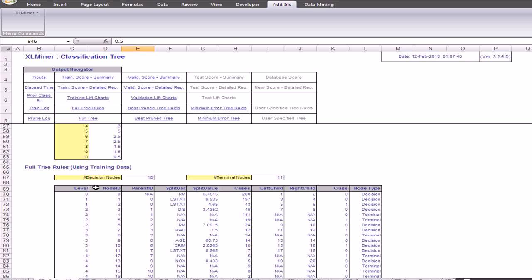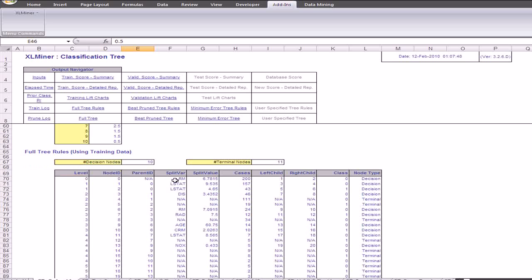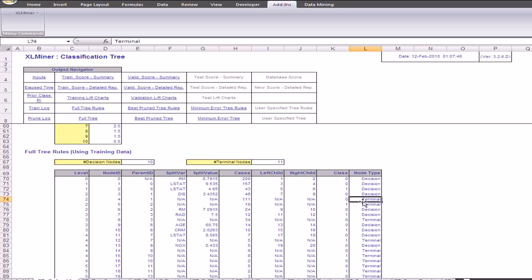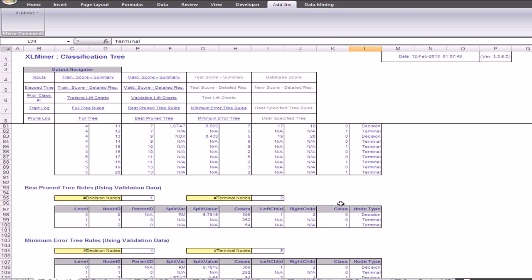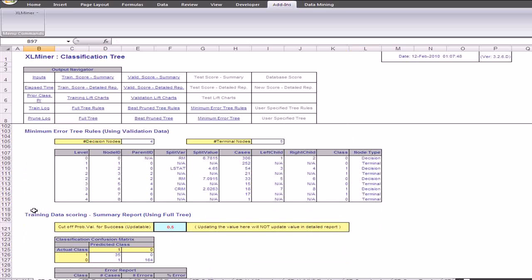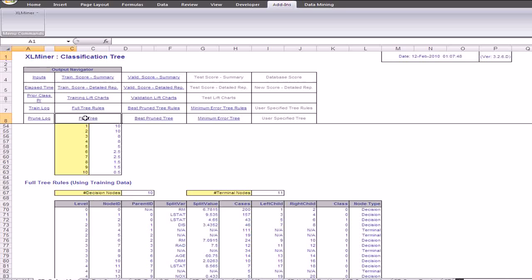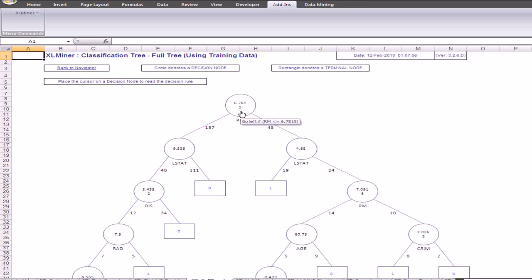The output also shows the full tree rules using the training data which was used to create the full tree classification tree. We can see that at each level this table gives us the split value, the number of cases, and the node type. The node type 'decision' means the nodes have been split according to a certain rule, and if the node type is 'terminal' it means it has no further child nodes. This is the rule for the best pruned tree using which the best pruned tree has been drawn. We click on the full tree option to view the tree. If we hover the cursor over a node we can see the rule — go left if rm is less than 6.7815 and to the right if it is greater than 6.7815.